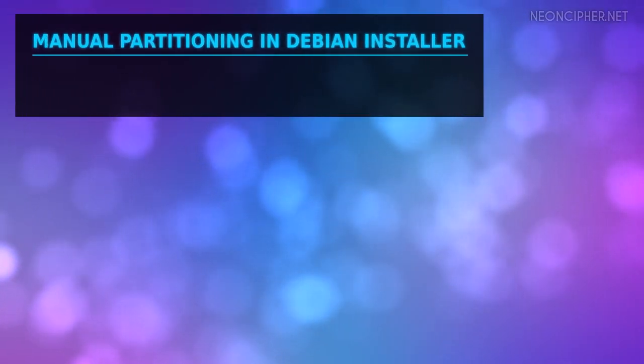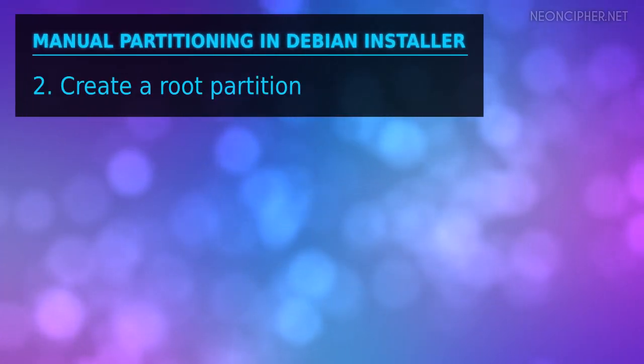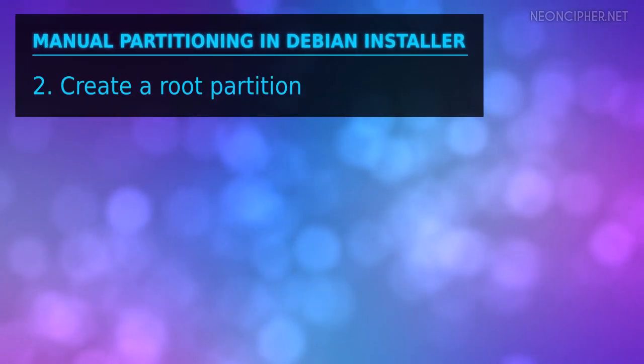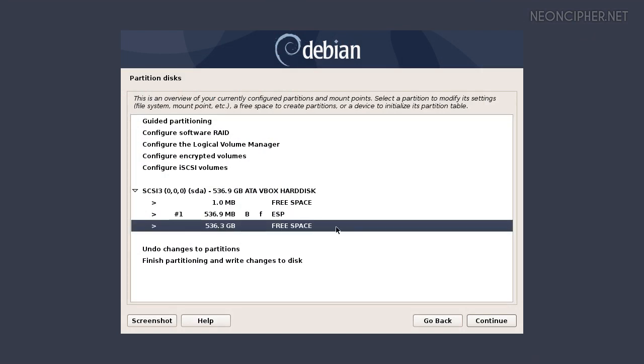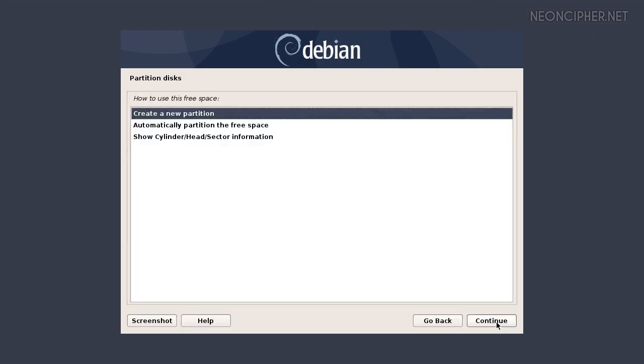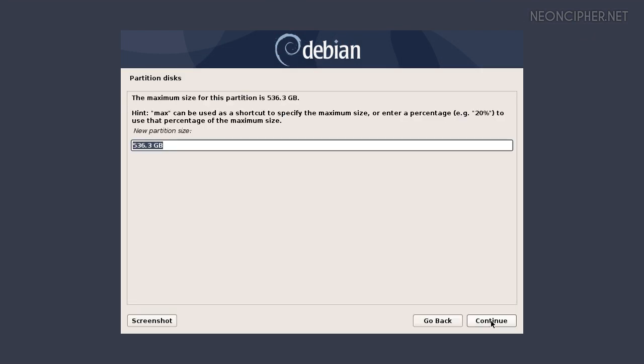We should start with the mandatory one. It's the root system partition. Select the free space at the end of the disk and press continue. Choose create a new partition. In the next window the installation script asks us for the partition size. I'm going to create additional partitions, so I want to make this partition as small as possible to fit others as well. But also I don't want to make it too small, because if the system partition runs out of free space, then the computer usually freezes or gives an error.